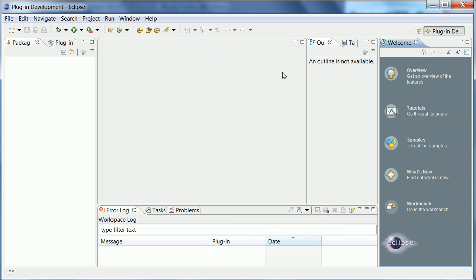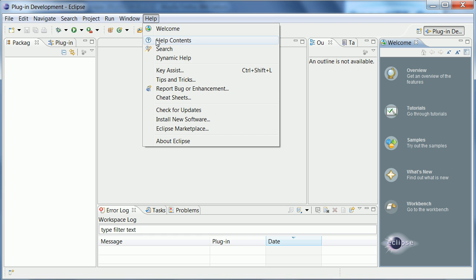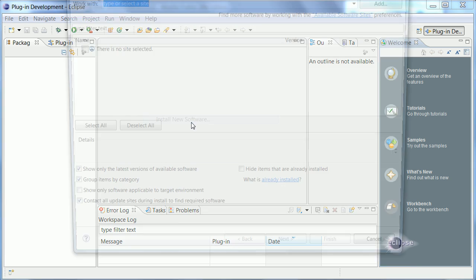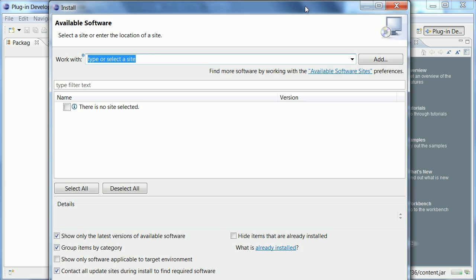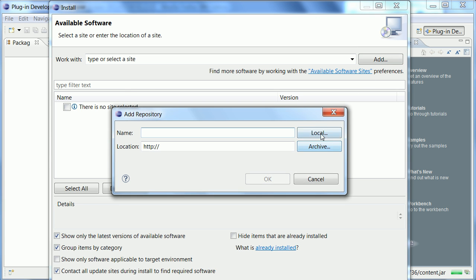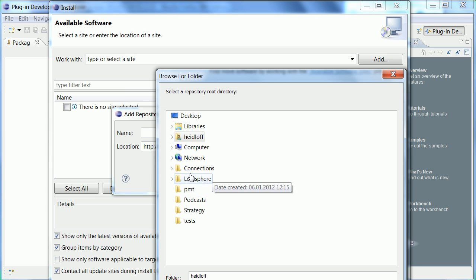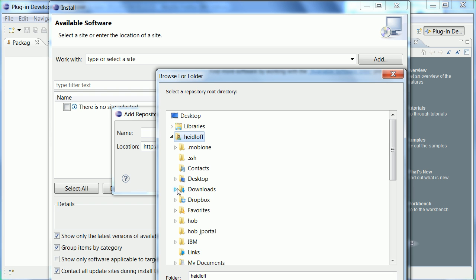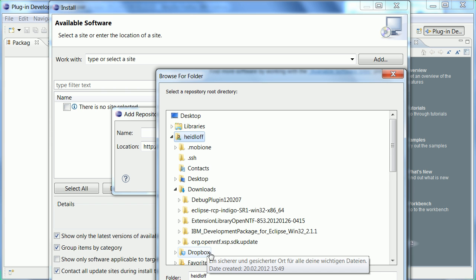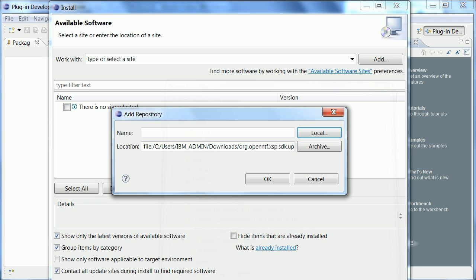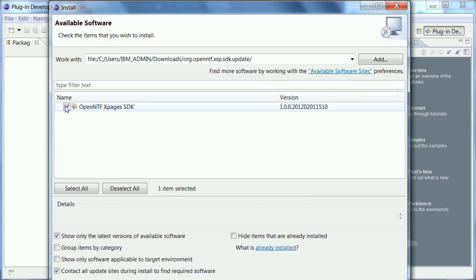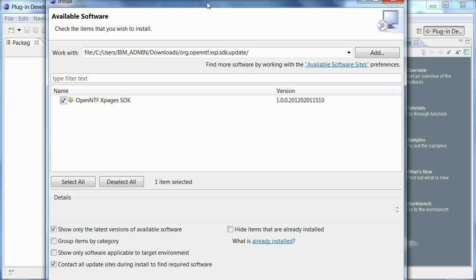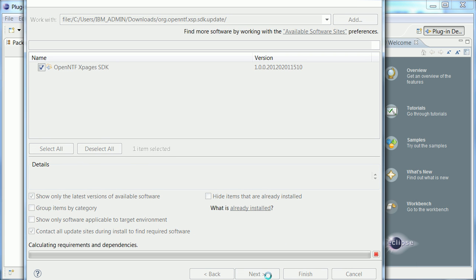Okay so now Eclipse comes up for the first time which is why I see here this welcome page. Let me just resize it a little bit so that you can see everything. So now the first thing I need to do is to install the SDK from Nathan. So what I do is to say help install new software and then I need to point it to my local directory downloads.